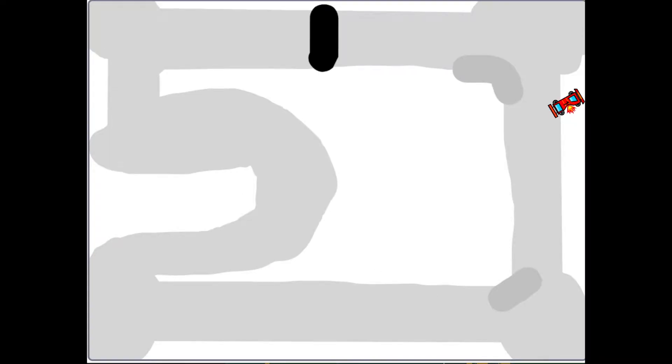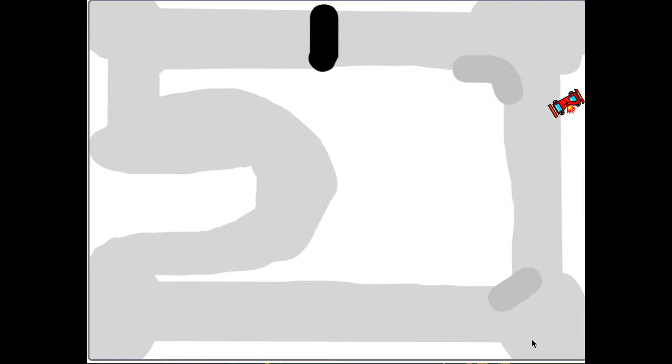The Scratch Coder. Okay, today we are going to be making a race car game on Scratch. Basically a race car goes around a track and tries not to go off the track. So this is what it's going to look like.